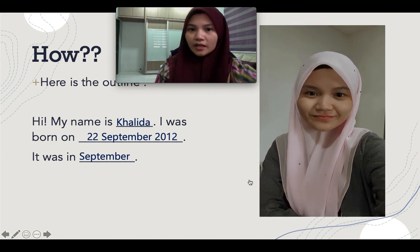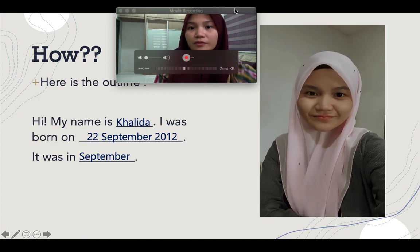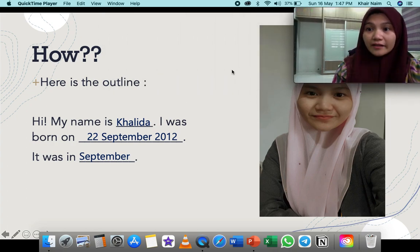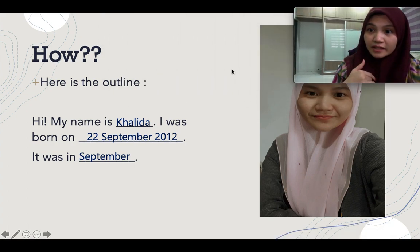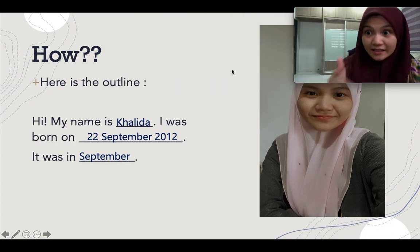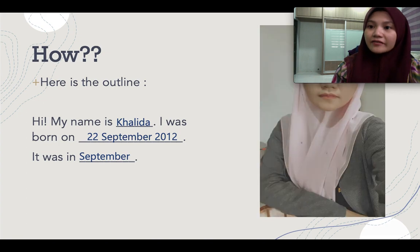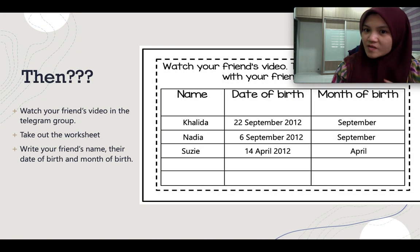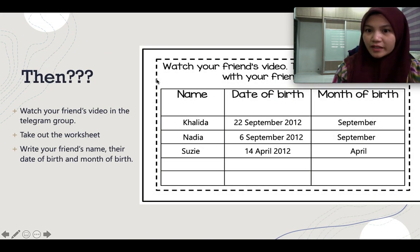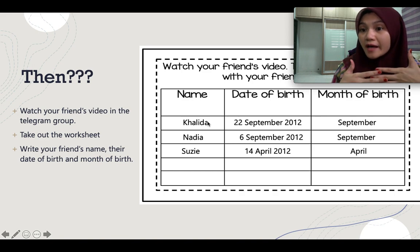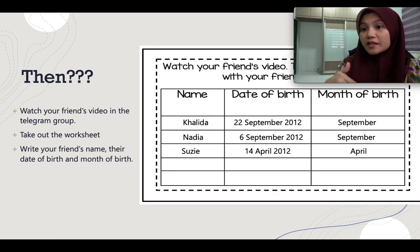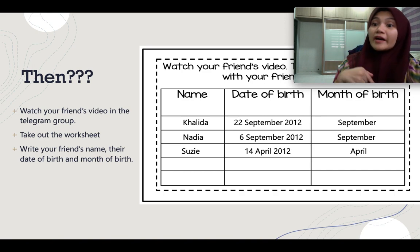So I want you to make a video like that for me. I've given you a piece of task sheet. You can look into your files — I gave you already, it is in your file.